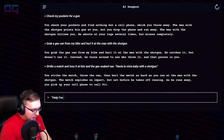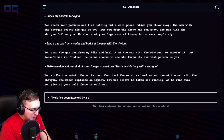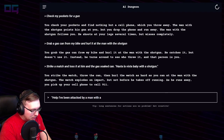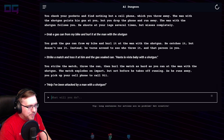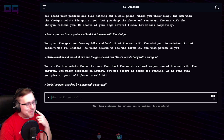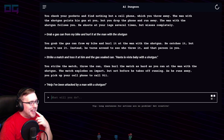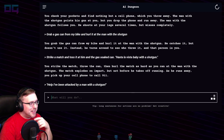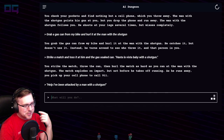"Help! I've been attacked by a man with a shotgun." We're gonna have to end this one soon. To the operator on the other end of the phone — she answers, but you don't want to hear her voice anymore than you did when she was calling you. You hang up.